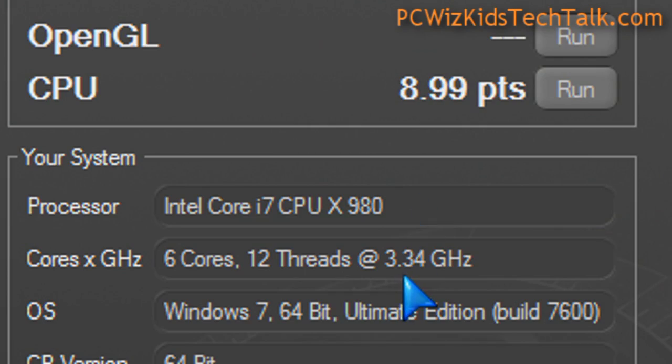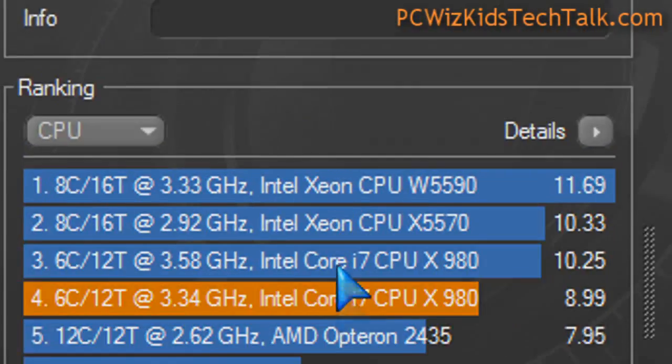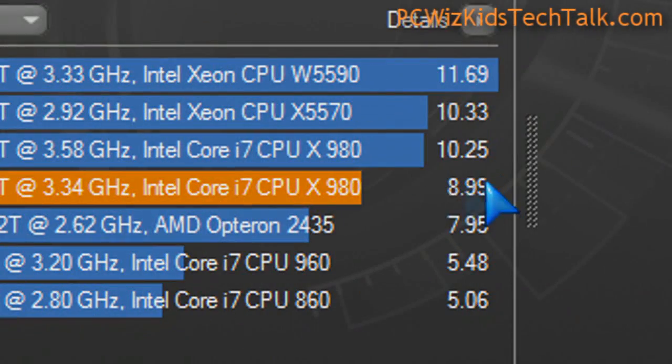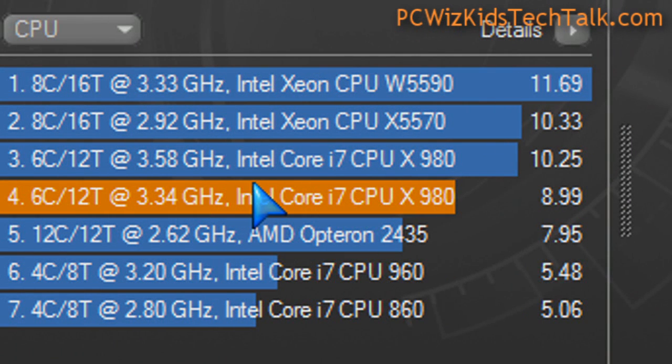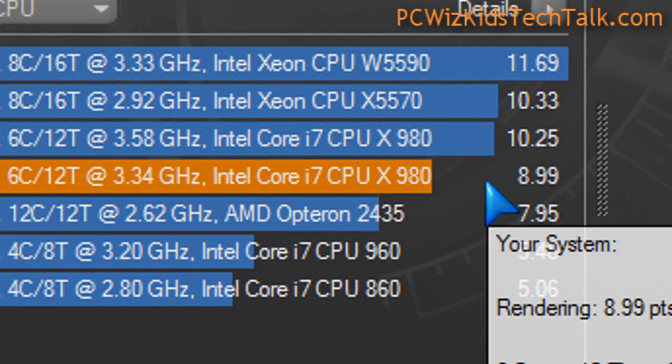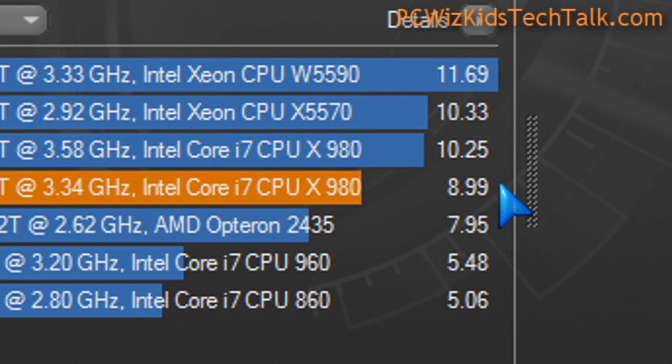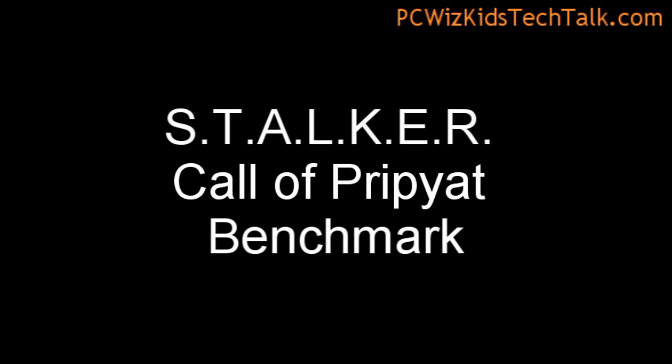When I ran Cinebench for the CPU scores at default, you can see 8.99 was the score compared to 4 GHz, which is 10.25. So if I overclock it, it would be higher.